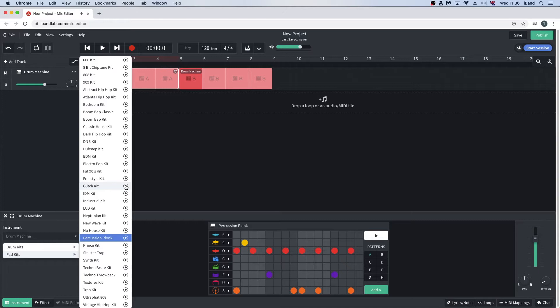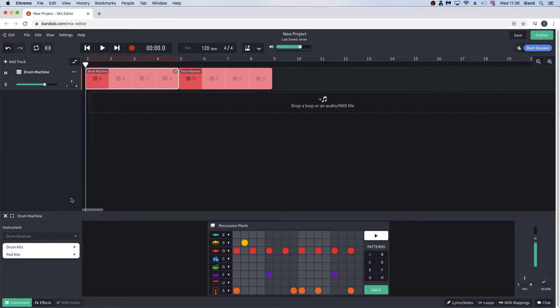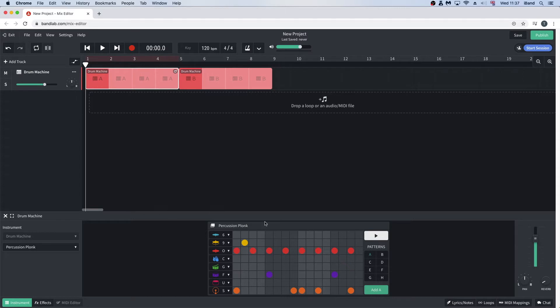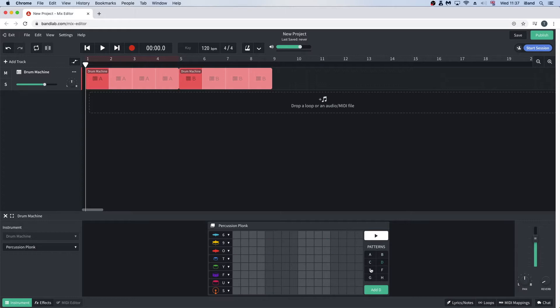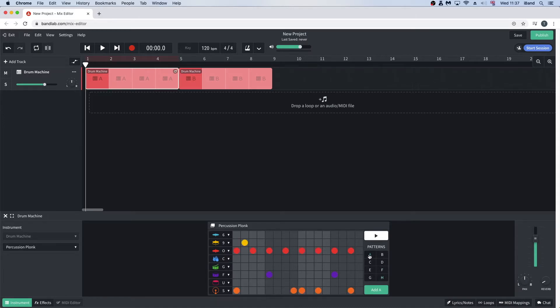At the bottom of the screen, the instrument window shows the drum beat patterns. Click on the letters A, B, C, D, E, F, G or H to select a drum pattern. Currently, patterns A and B already have a default beat, while the other patterns are empty.